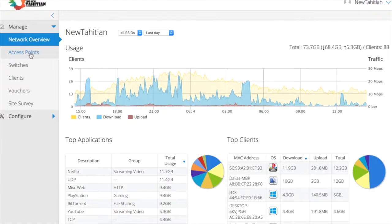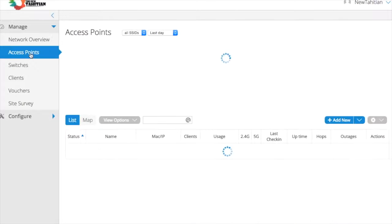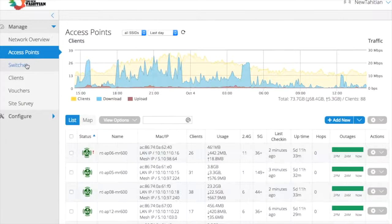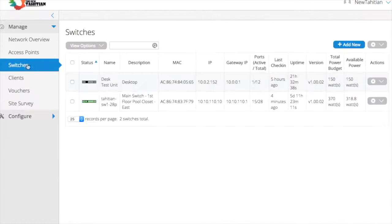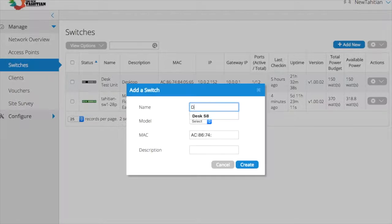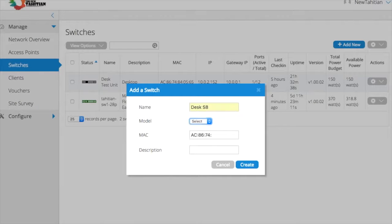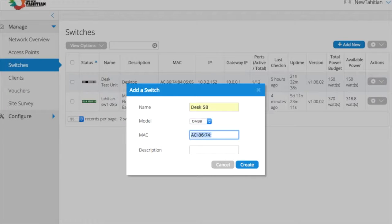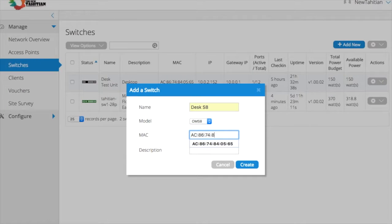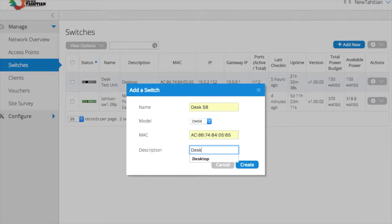With simplified cloud-based management, there's a single interface to manage all of your access points and switches across one site or thousands. Zero-touch deployment means you never need to physically handle the switch in order to configure it, and there are no controllers to install or maintain.